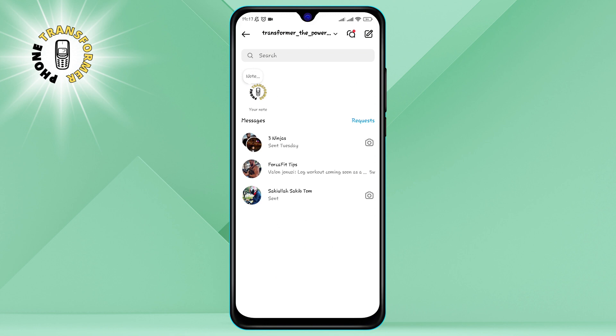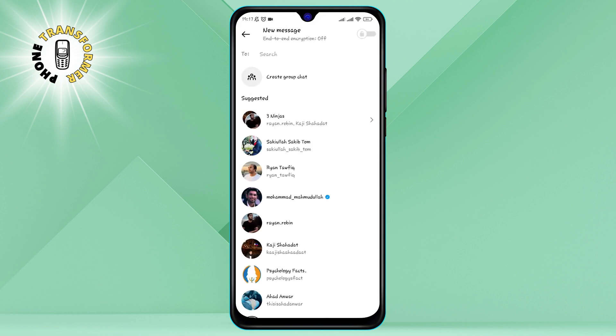Step 3. Click on the pencil icon at the top right corner of the screen. This will allow you to start a new conversation with someone.